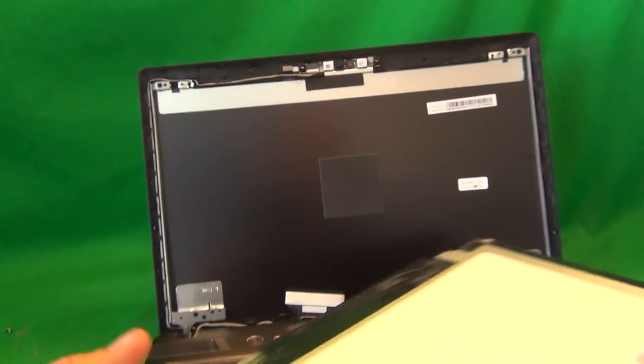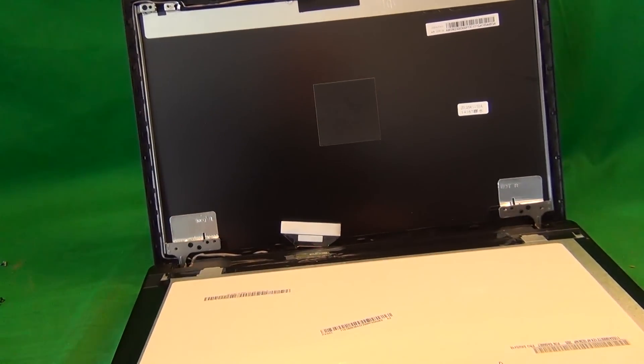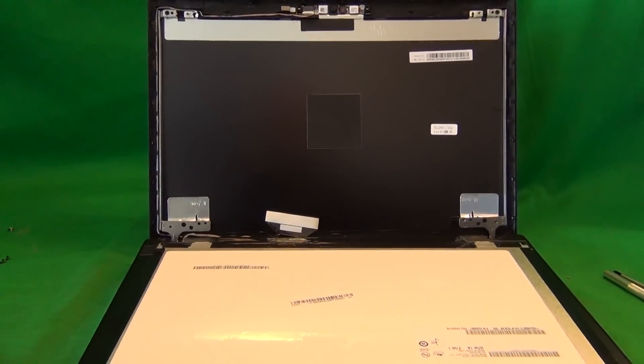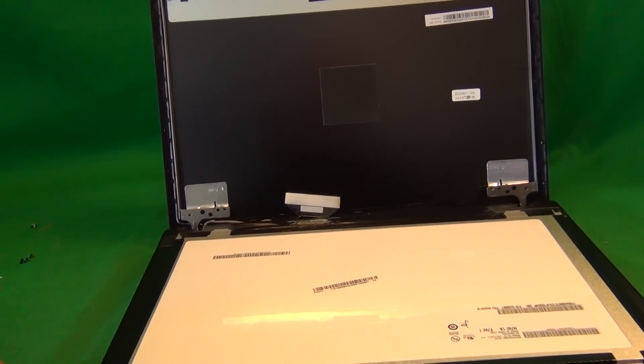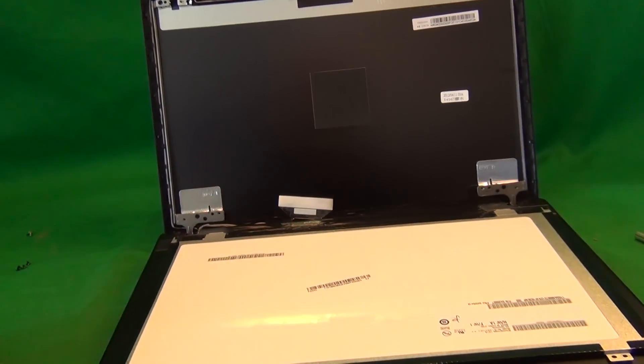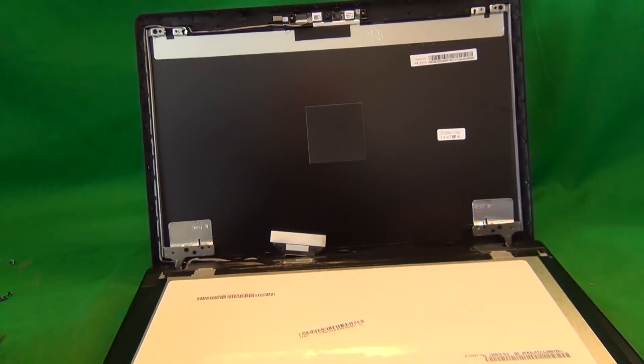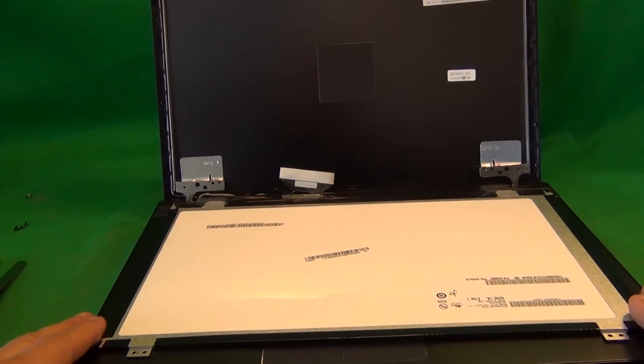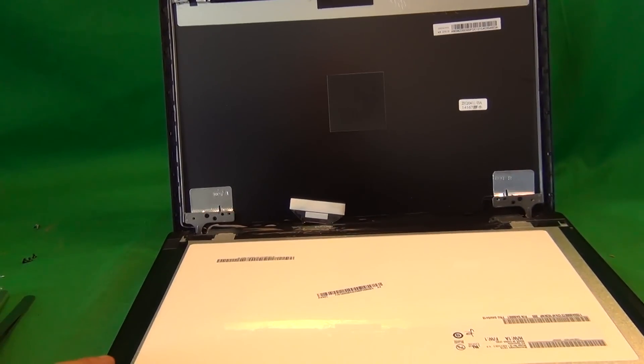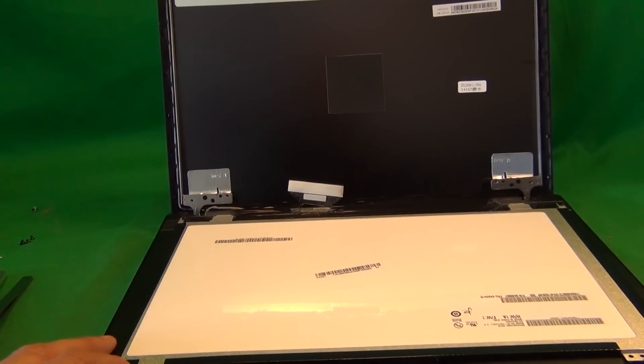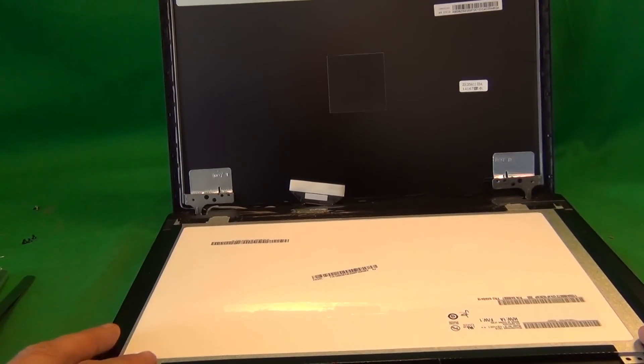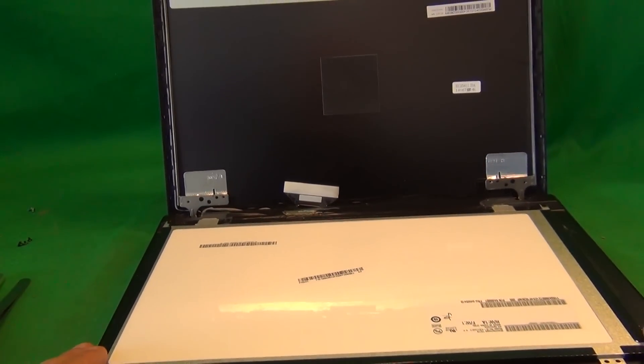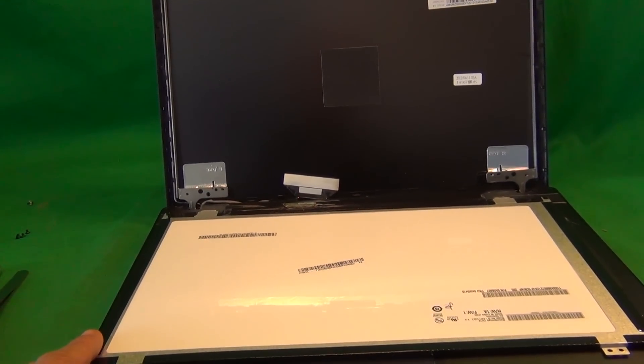When you do receive the screen, most likely you'll have a different part number, but it'll be compatible with this screen. Now we at Screen Surgeons also sell this screen, and what you get with us is this exact same toolkit that I used in the video. It comes for free with the screen. We also offer a two-year warranty on our screen against defects, and we have fast shipping from east coast and west coast in the United States. So even if you order ground shipping, you'll get your screen in three days or less.